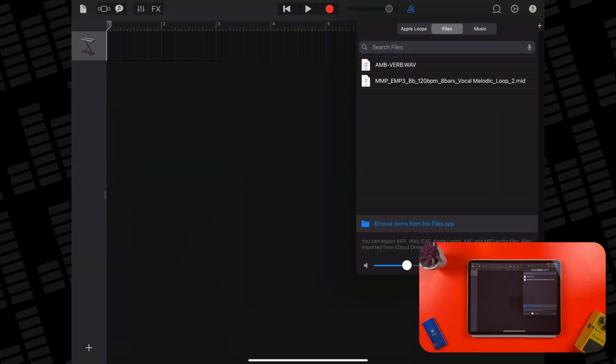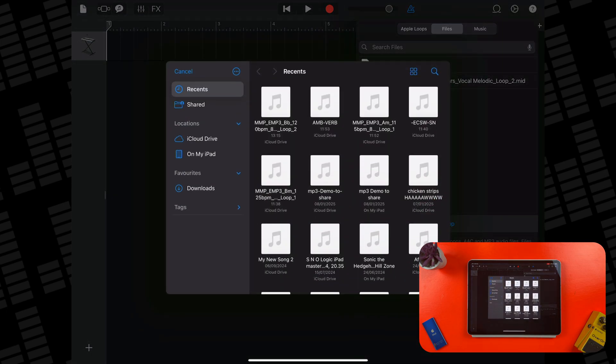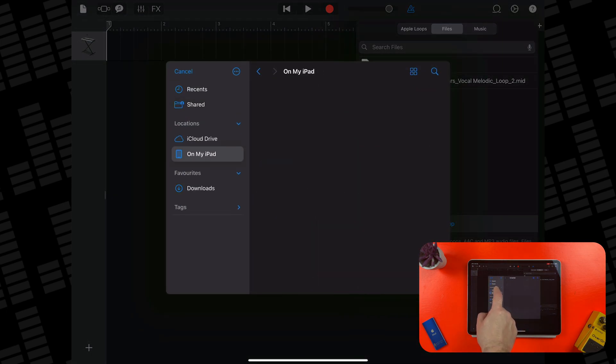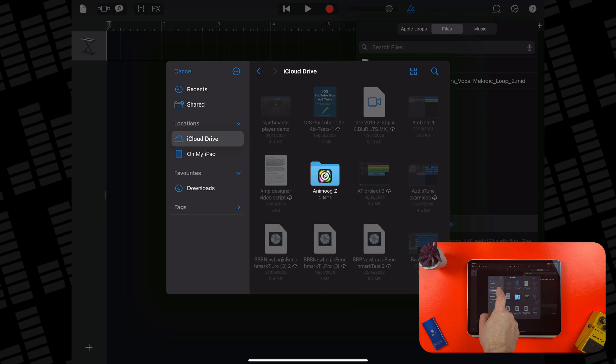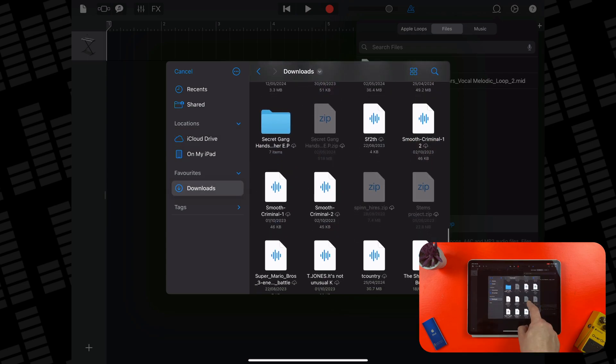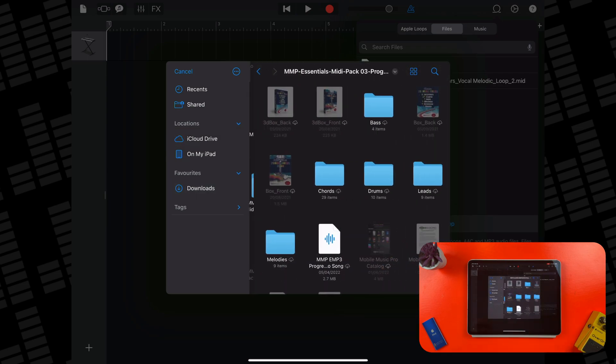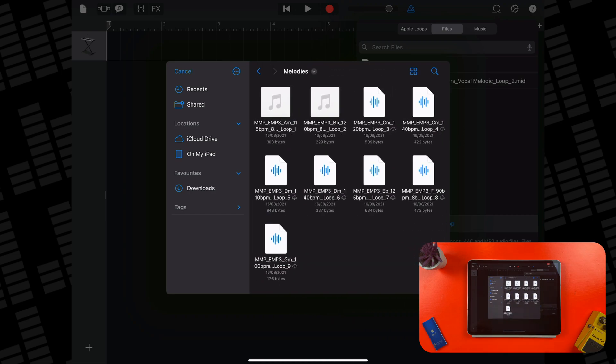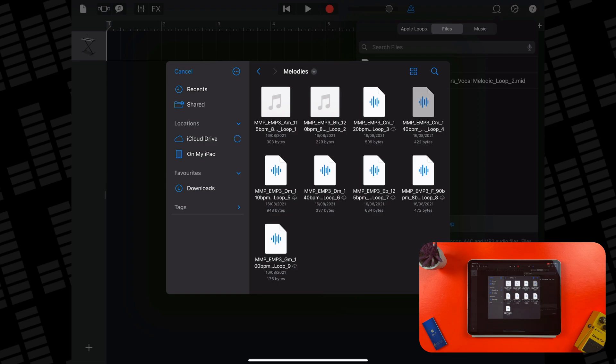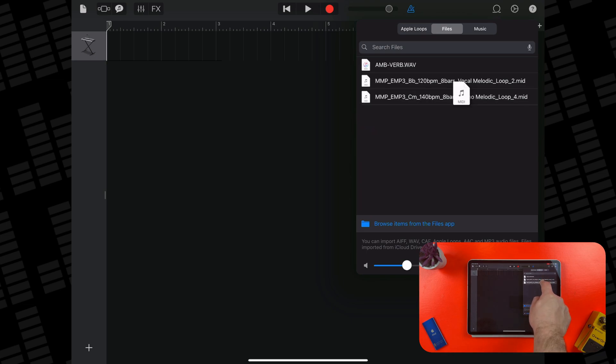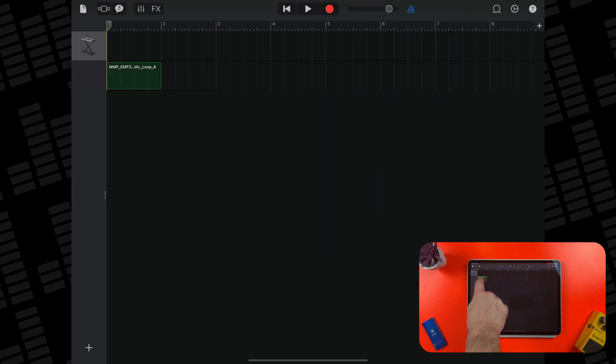To add my sample, I need to tap on Browse Items from the Files app here. In the Files window that appears, I can select where on my iPad or iCloud drive I want to bring my samples in from. I'll select Downloads and then select this pack here. In this file, I can tap to select the sample I want to bring in. The file I selected will now appear in the Files tab of GarageBand's Loop Browser and I can just drag and drop it into my project.